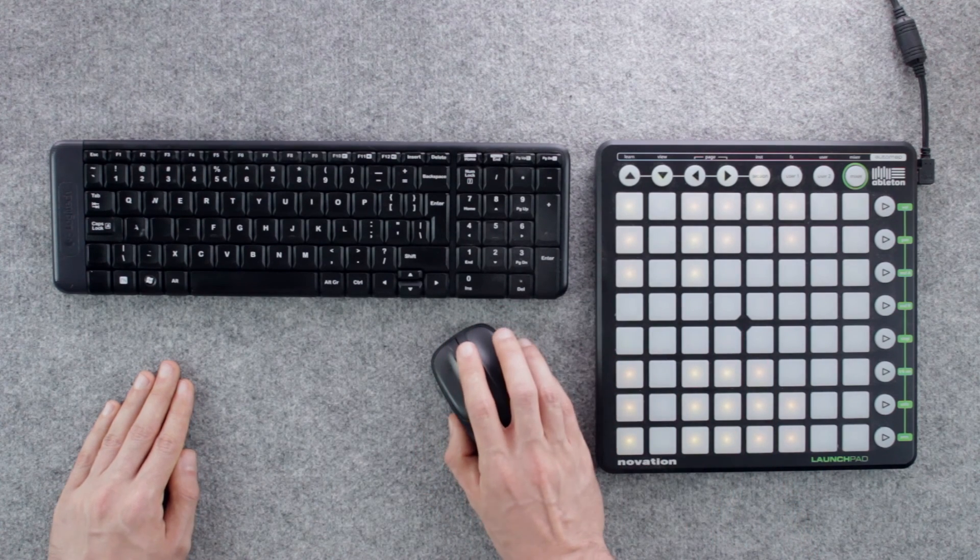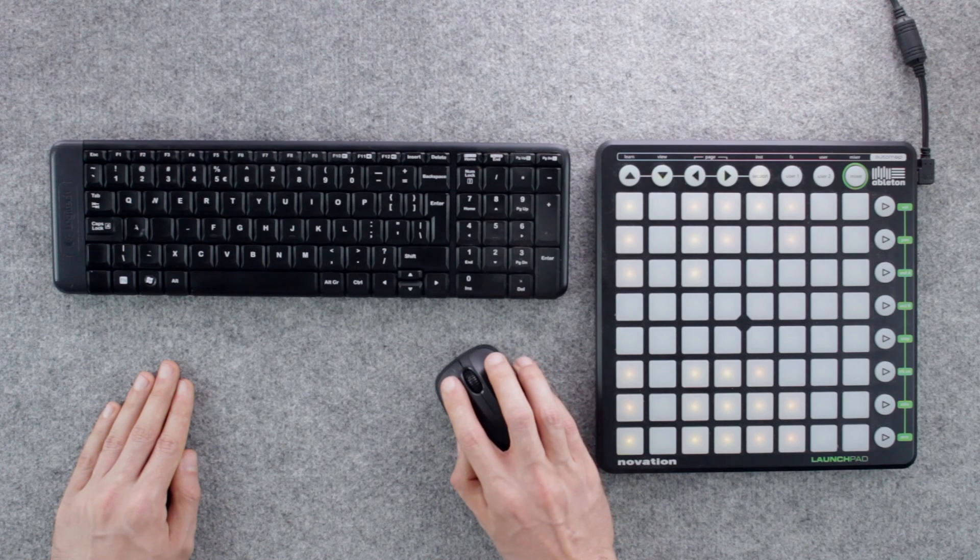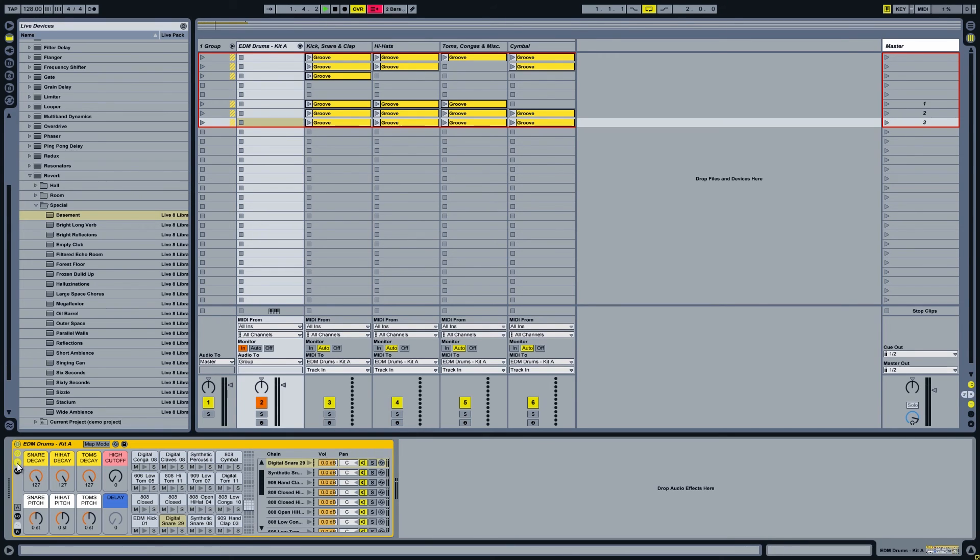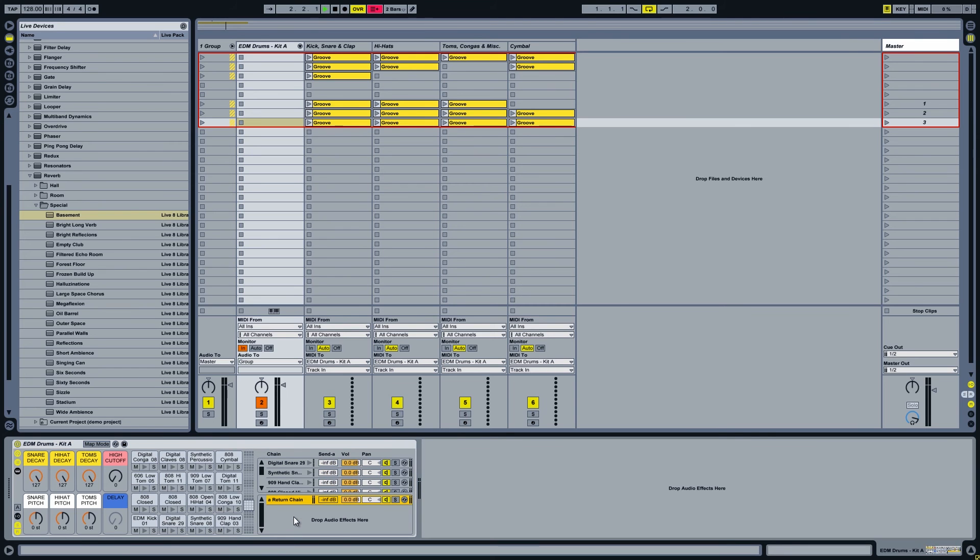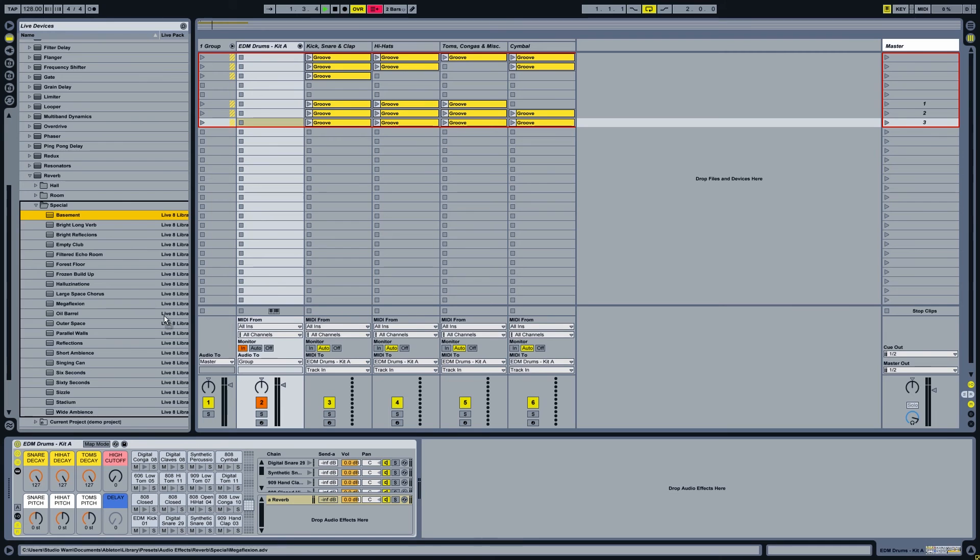To target only selected sounds you'll need to create a send channel inside the drum rack itself. Just follow me on this. Click here. And here. To create new return channel right click and pick one from the pop-up menu. And now we can drop the reverb in.